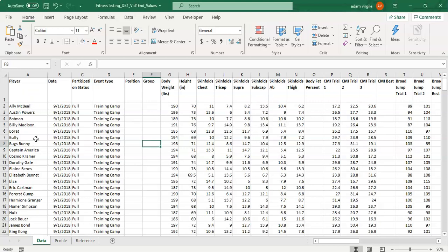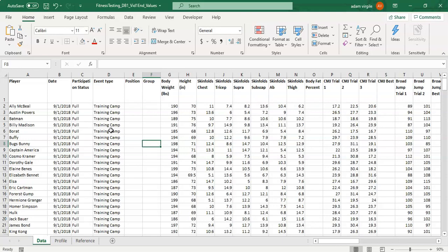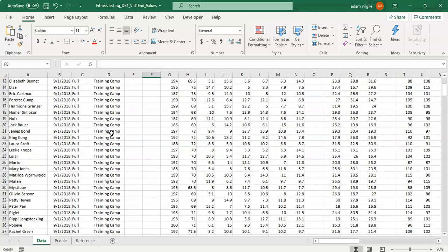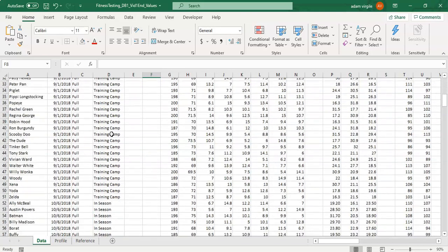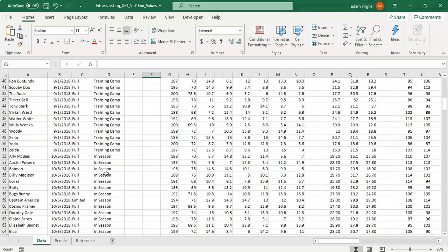We have players and each player performed tests on a date and they have a participation status for that date. They could be full, limited, or out. And then there's an event type and this is a personal decision that I'll talk about later but players come in. The theory is that players come in and they have a training camp and then there's other information that's collected during the season.